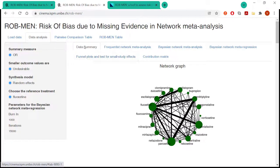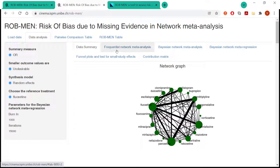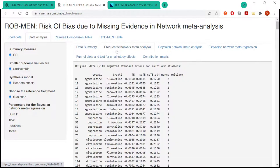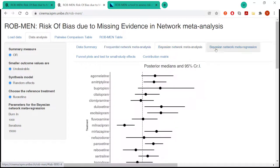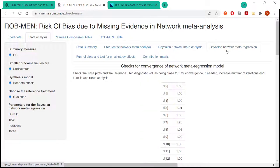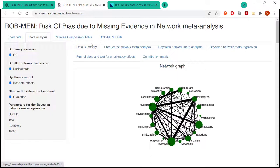First, you will get a data summary with various characteristics also for the network, the interventions and the comparisons. But you will also get output for the frequentist and Bayesian network meta-analysis as well as Bayesian network meta-regressions. And what I really want to show you though is the main output that you will get from the app.